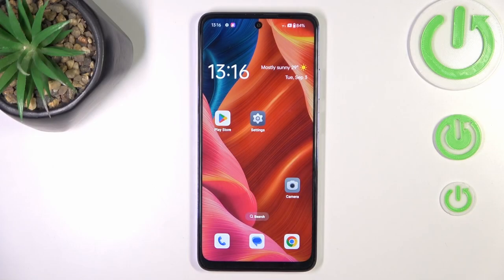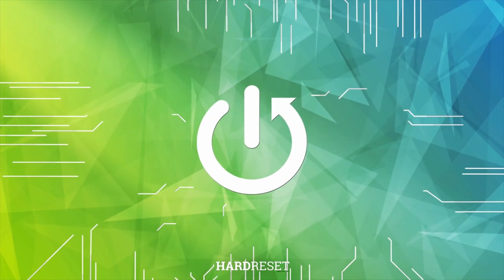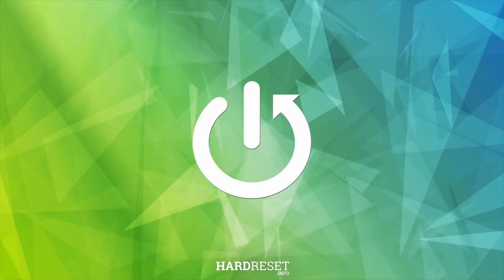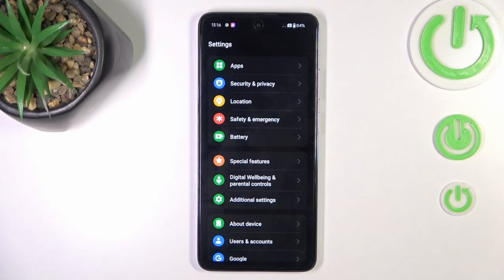Hi guys, in front of me is the Oppo K12x and let me show you how to activate Google Backup. At first, open the Settings.